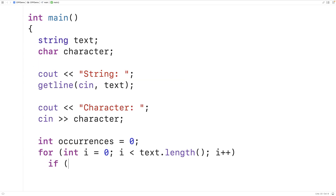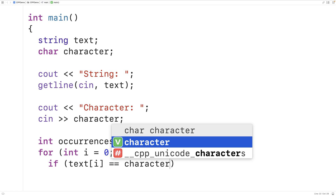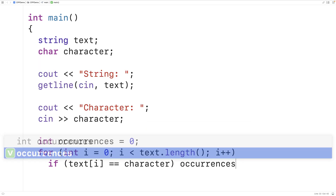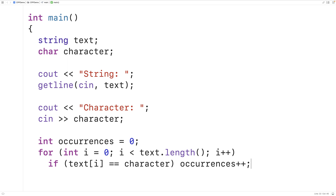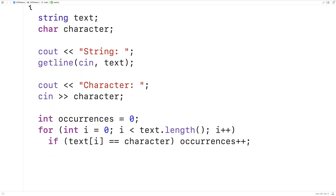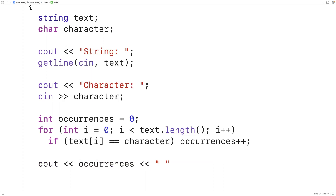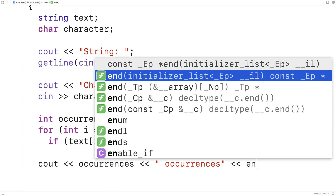We'll check to see if the character at index i is equal to the character we're looking for. If it is, we'll increment occurrences by 1 each time we find it. By the end of the loop we'll have counted all occurrences. We'll output the result with cout, displaying occurrences followed by the string 'occurrences' and an endl.